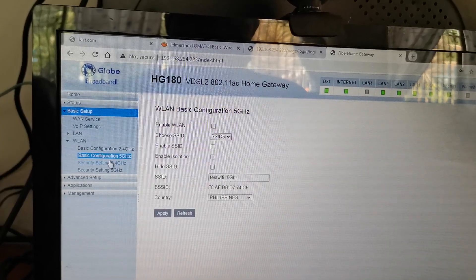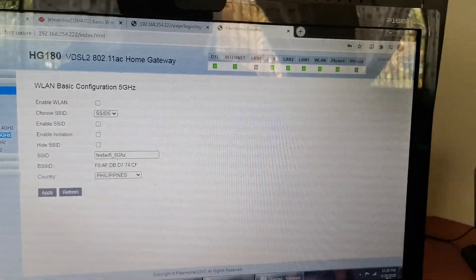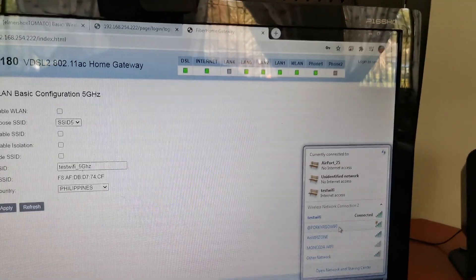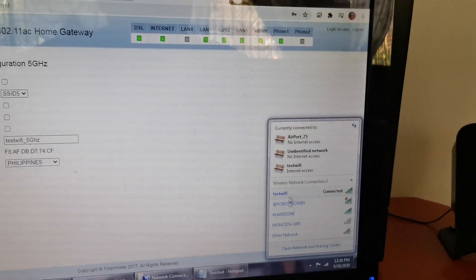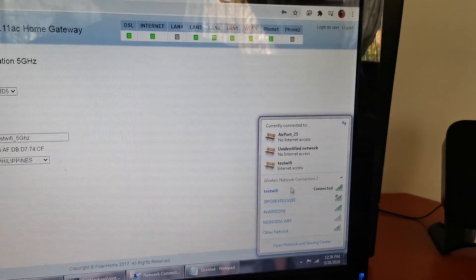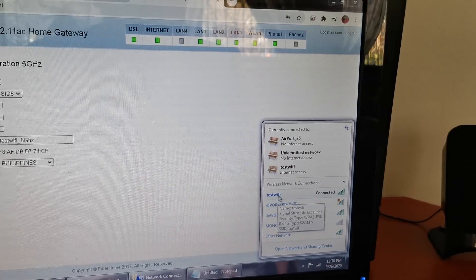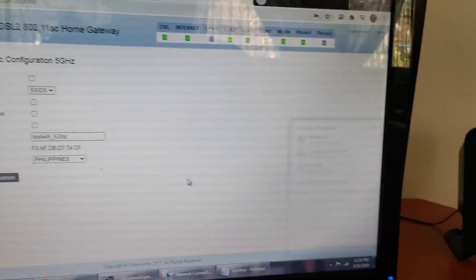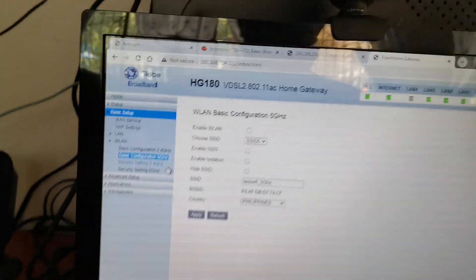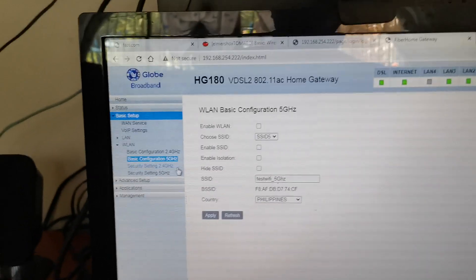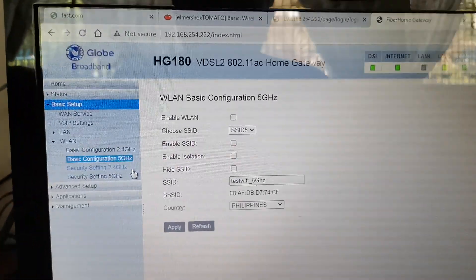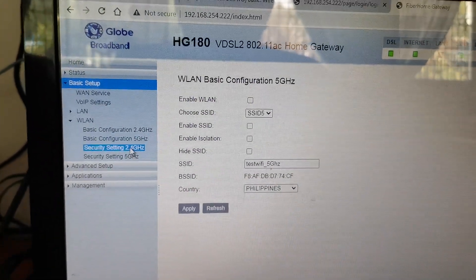Then that's how you change the SSID. SSID means the name of your Wi-Fi. Here that's test Wi-Fi. So aside from that, you can also modify the password here.